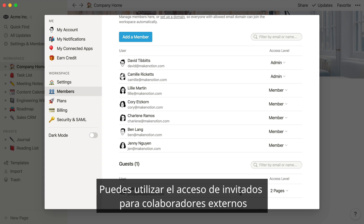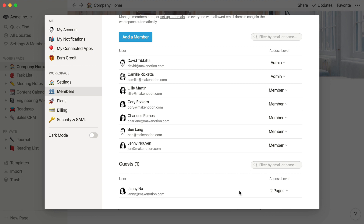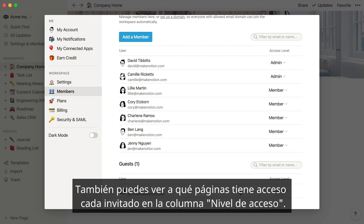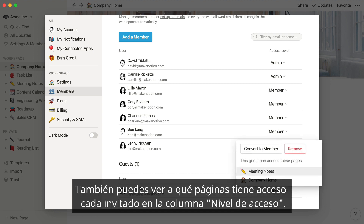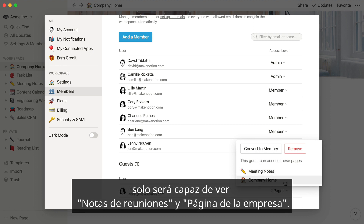Guests are people external to your team who only have access to the specific pages that were shared with them. You might use guest access for external collaborators such as clients, interns, or contractors. You can also see what pages each guest has access to in the Access Level column. So when Jenny logs into the Acme Inc. workspace, she'll only be able to see Meeting Notes and Company Home.